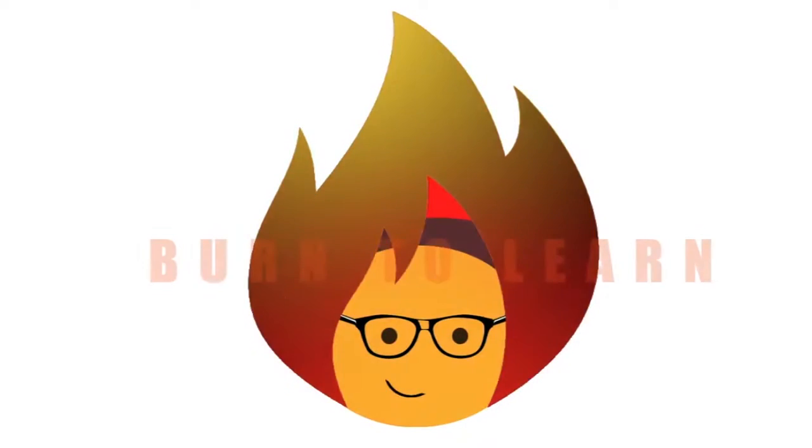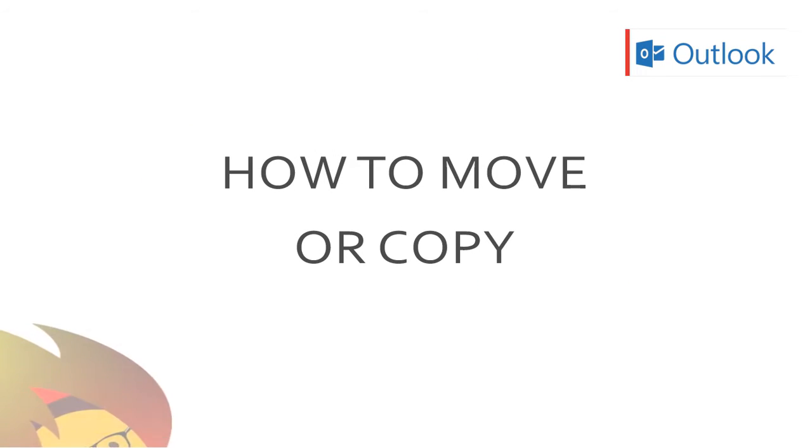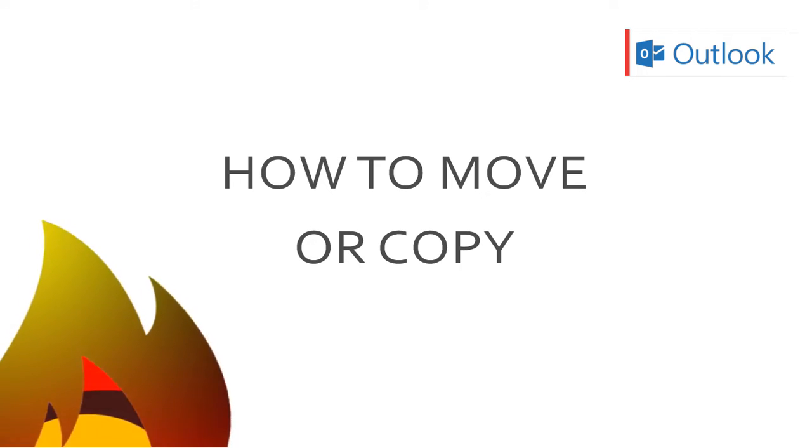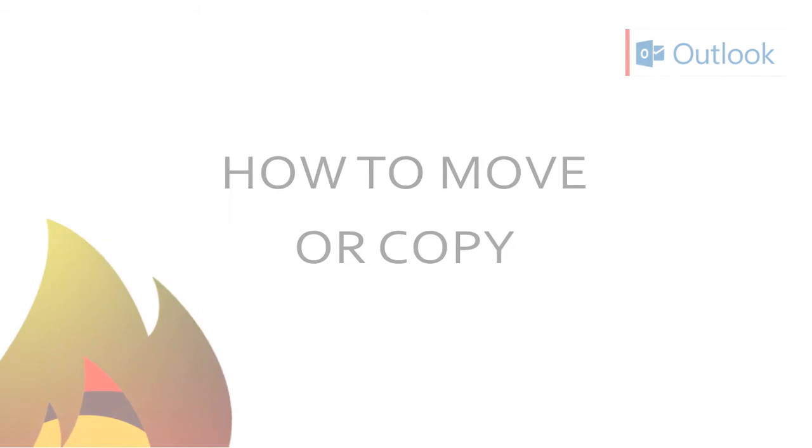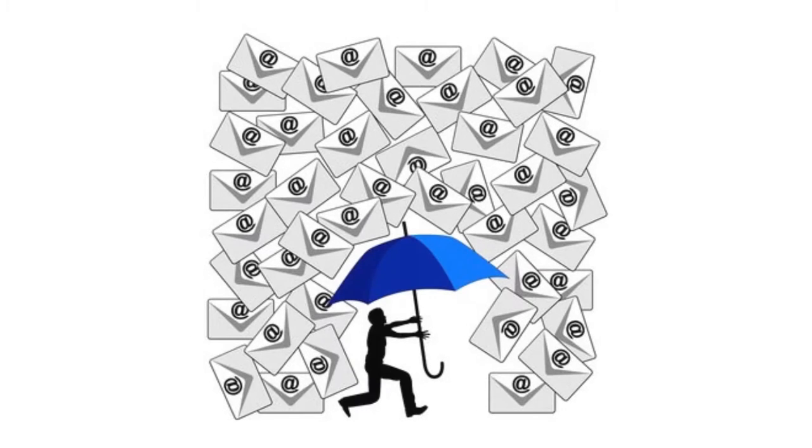Hey everybody, welcome to Burn to Learn. Have you ever had a bunch of emails rain on you in your inbox and you struggled to find a particular one?